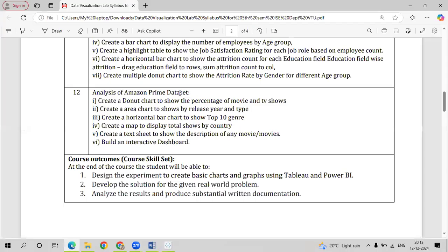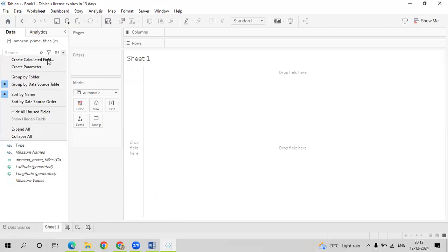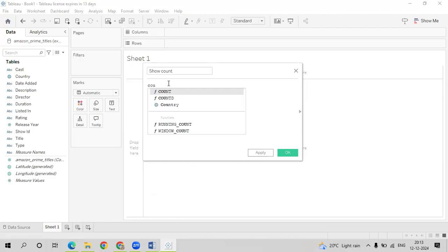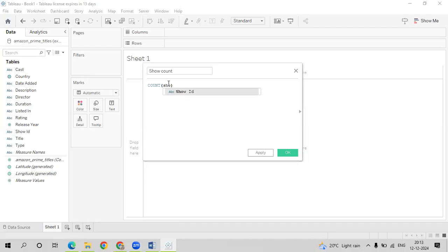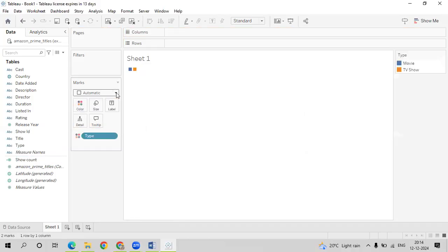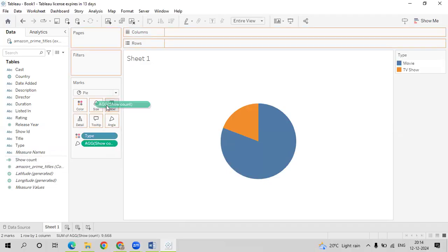Let us now go with our first graph. We have to create a donut chart to show the percentage of movies and TV shows. Go to Tableau. The first thing we will do is create a calculated field named Show Count for all the queries. We'll use an aggregate function COUNT with the show ID to count the shows. Click apply. After that, drag Type onto Color and make it a pie chart. Go to Entire View.